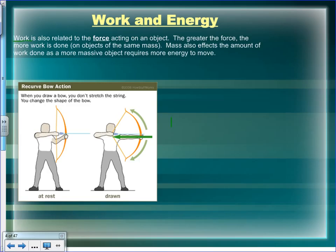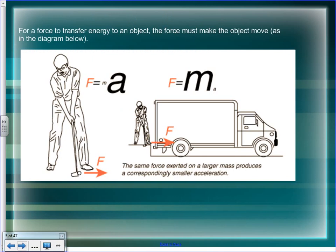For work, the greater the force, the more work is done. The greater the distance over which you exert the force, the more work is done. This formula is also on your formula sheet: Force equals mass times acceleration — Newton's second law.